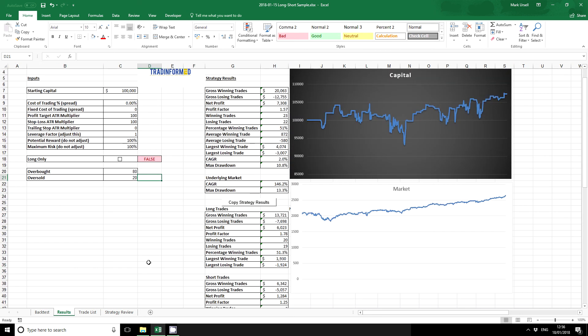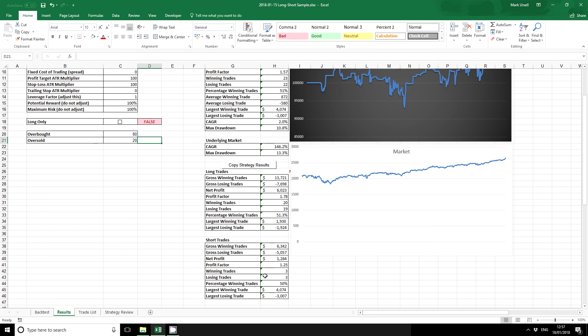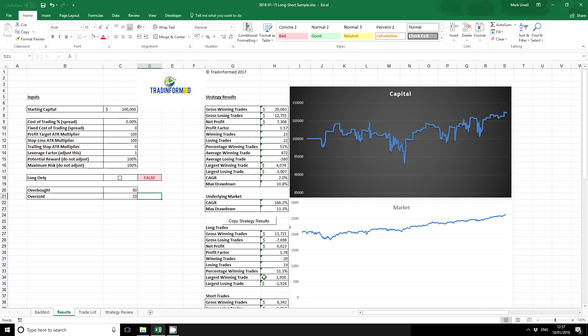Now we can see that we have both long and short trades. Okay, so nice and simple.